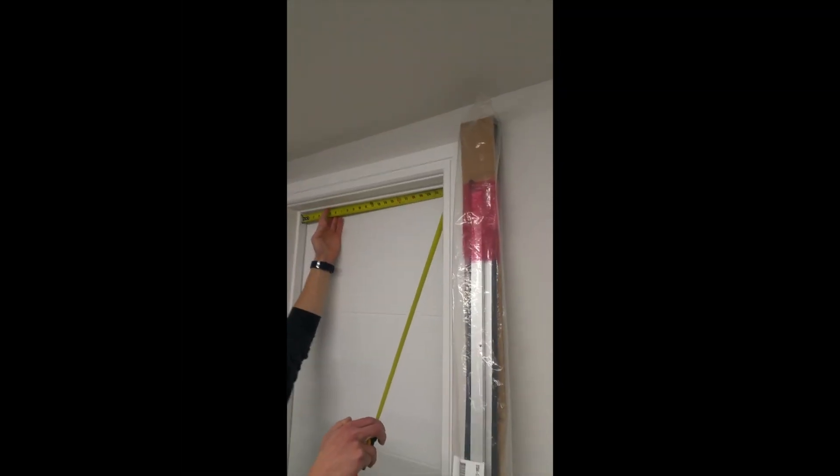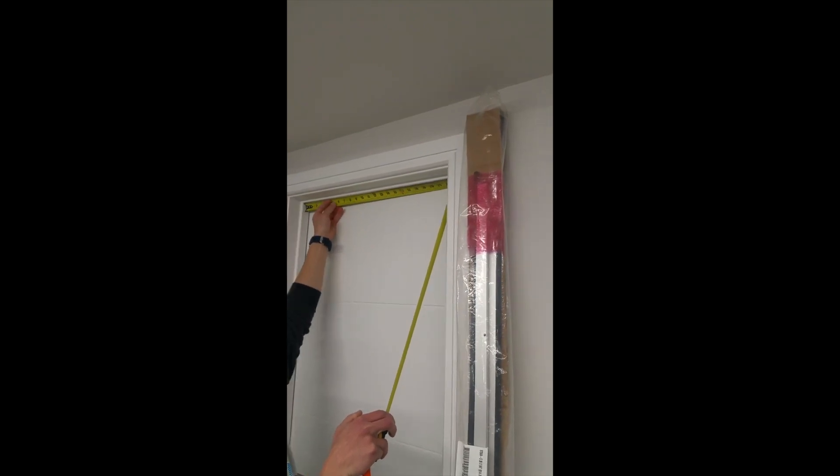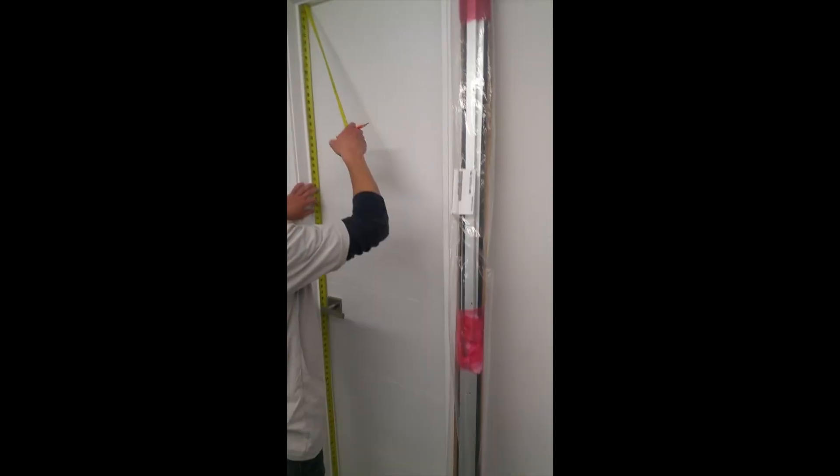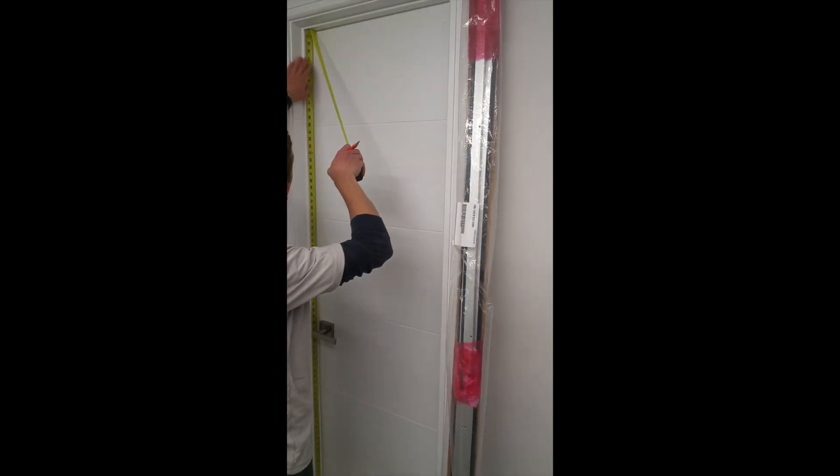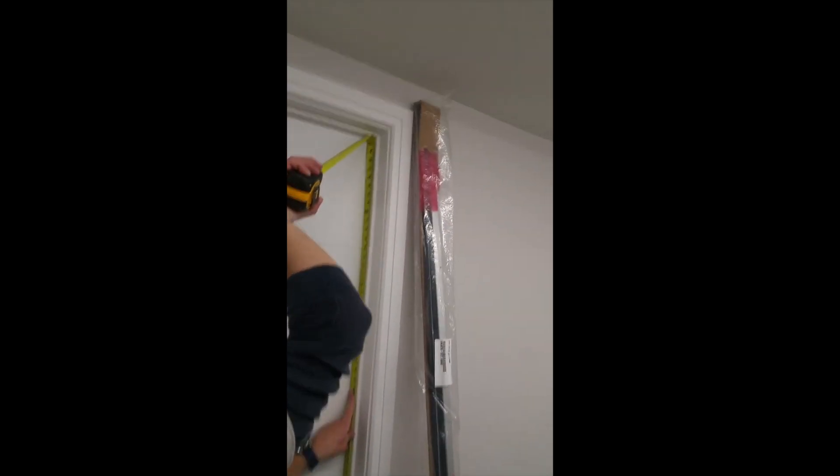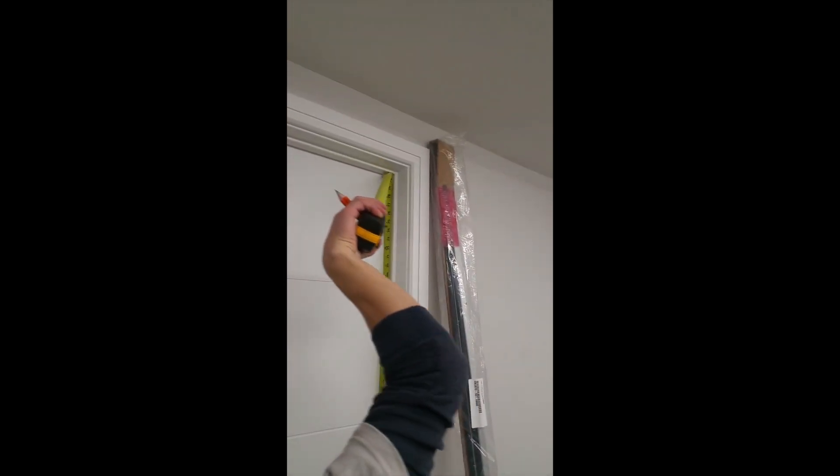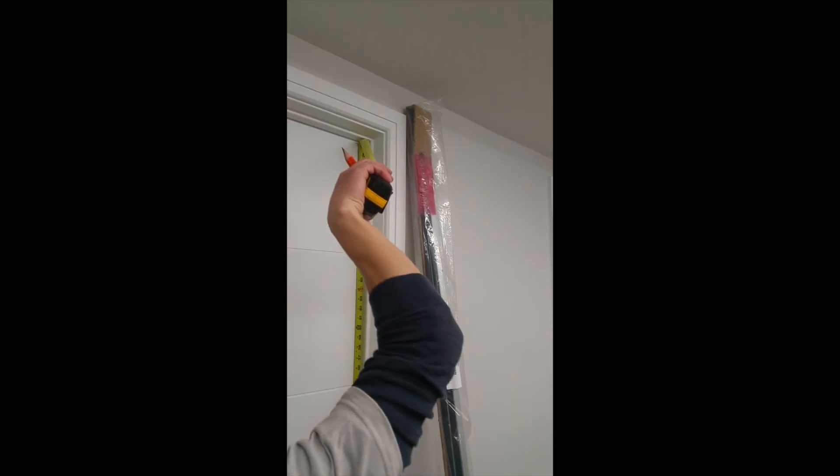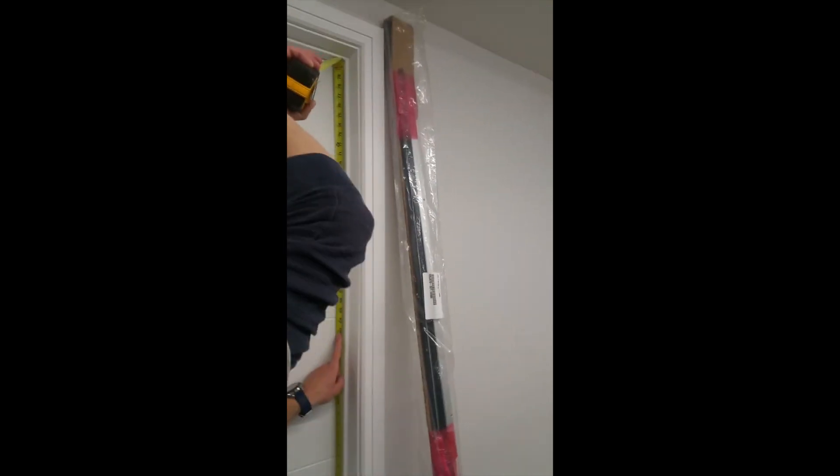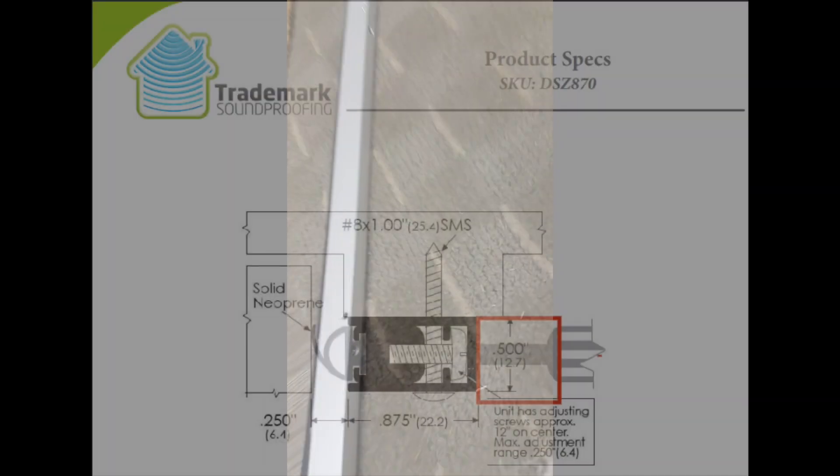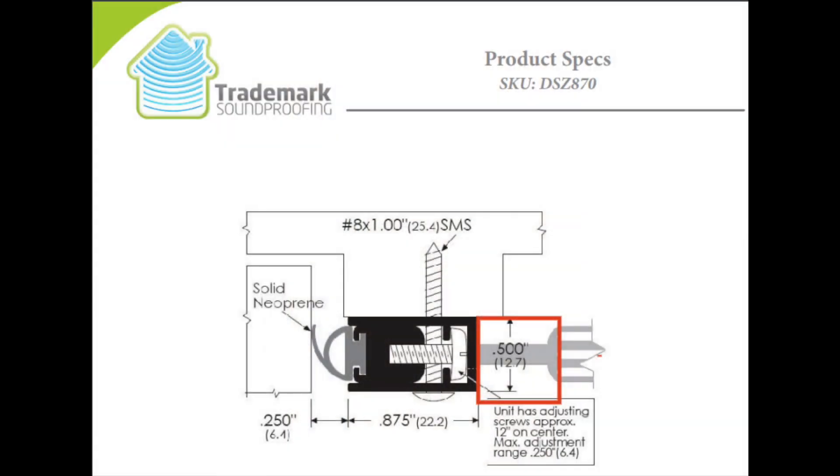Measure your door header and jams. As the header piece will be applied first, be sure to deduct the thickness of the gasket for the two pieces along the jams. In this video we are using the adjustable gasket which has a thickness of half an inch. Therefore, your jam size will be the measurement from top to bottom minus half an inch.